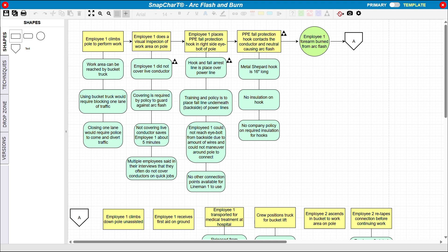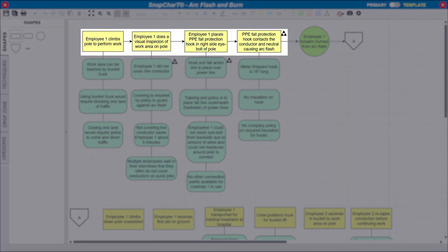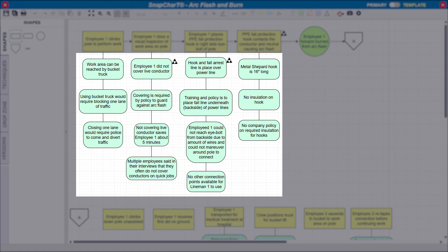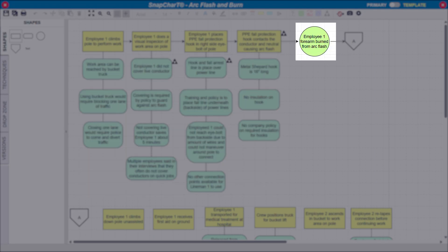For example purposes, here is a completed Snapchart for our investigation. As you can see, the collected evidence can be organized and presented in a clear format. The evidence can be further categorized into events, conditions, and finally, the incident.